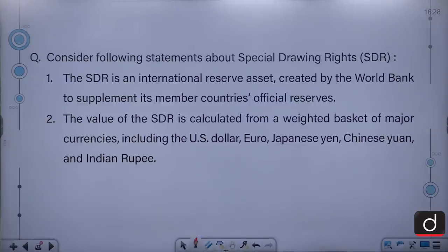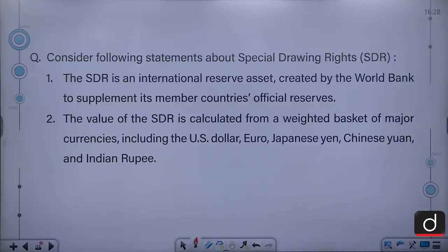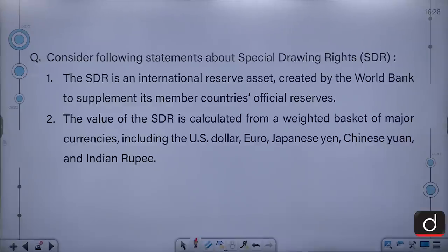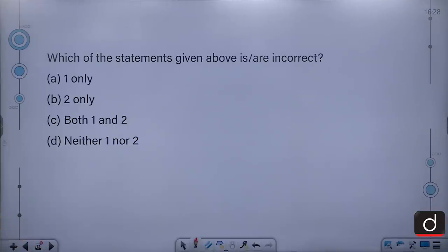Consider the following statements about Special Drawing Rights. The SDR is an international reserve asset created by the World Bank to supplement its member countries' official reserves, and the value of SDR is calculated from a weighted basket of major currencies including the US dollar, euro, Japanese yen, Chinese yuan and Indian rupee. Options: 1 only, 2 only, both 1 and 2, or neither 1 nor 2 — choosing the incorrect statement(s).